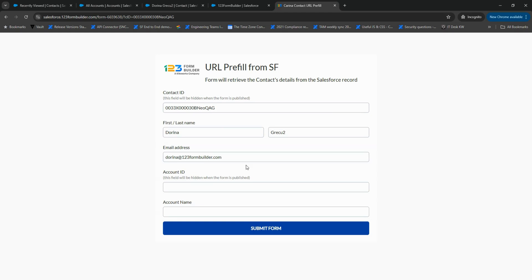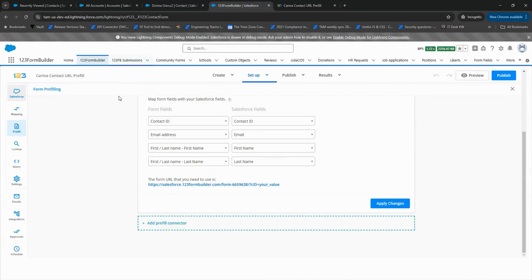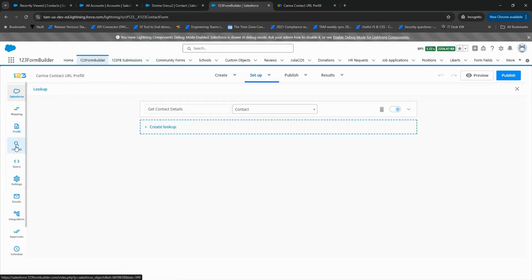In some cases, you might need to pull data from multiple Salesforce objects. You can create additional lookups for other IDs, such as Account ID. Let's create another one right now. Go back to Setup, Lookup in your form.